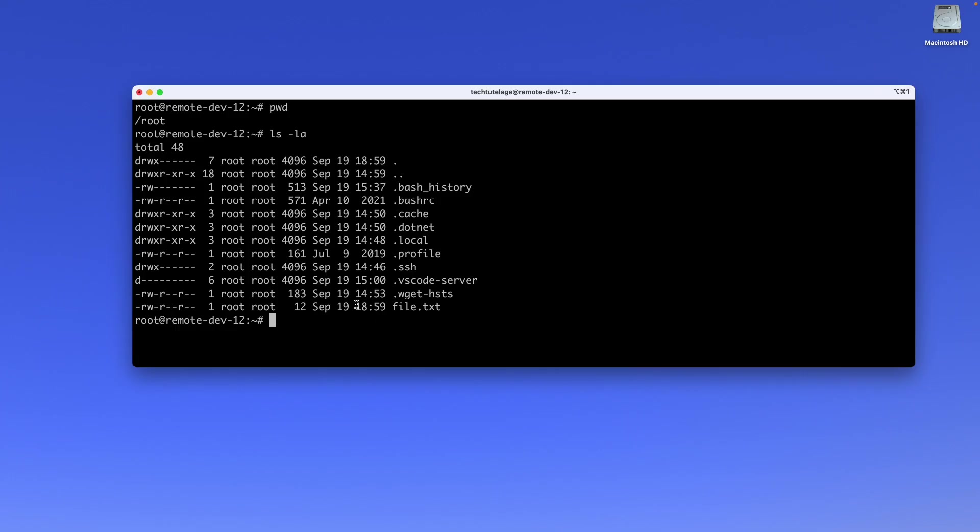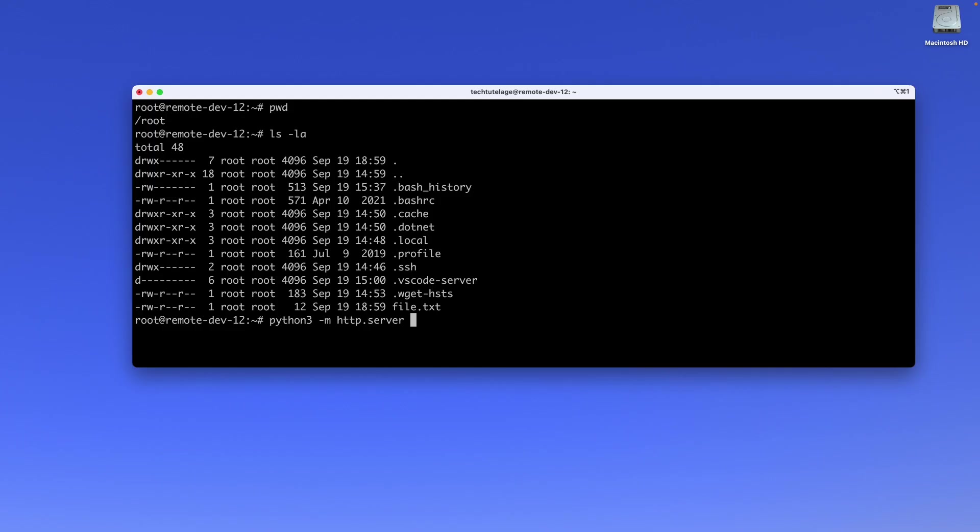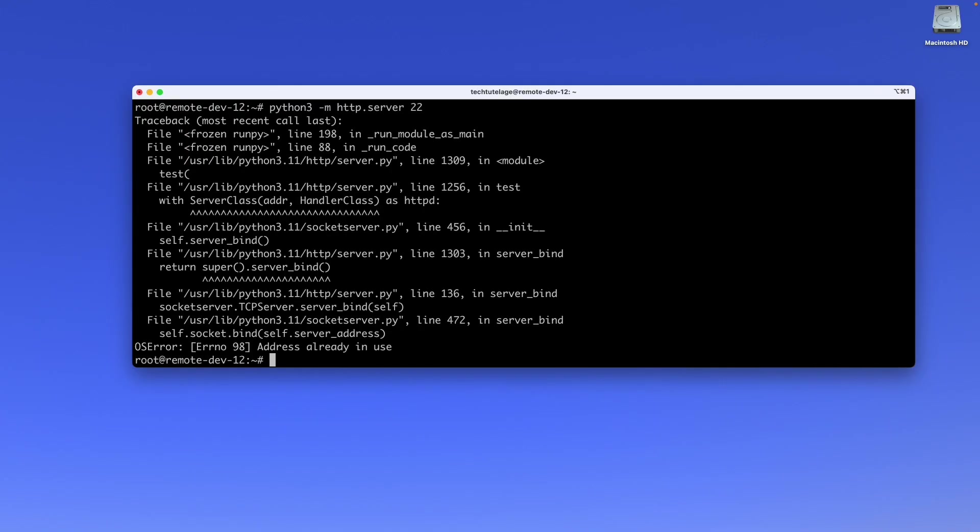The next thing I'm going to do is start that HTTP server so we can access it from the web browser. To start the server, all we need to do is run python3 -m http.server followed by the port. Now, one thing worth mentioning about ports is if you're running as a root user you can choose any port you want, as long as that port is not taken by another server. For example, I'm just going to do 22.